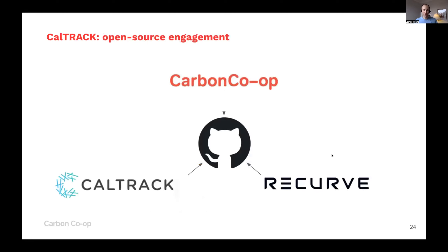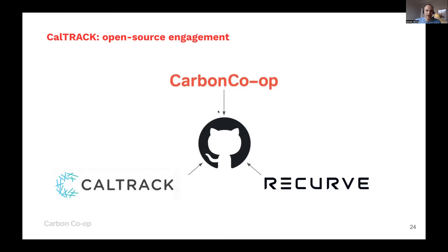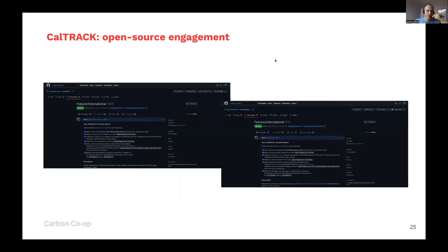We've really engaged throughout this whole process with the open source community. CalTrack is an open source standard, initially developed by a company named Recurve, who were very much involved with that pay-for-performance programme in California. We've pushed these amendments back so they can incorporate regions outside the US in the CalTrack standards. You can see those on GitHub through two pull requests we've made, and I'd be very happy to share the links after this webinar.